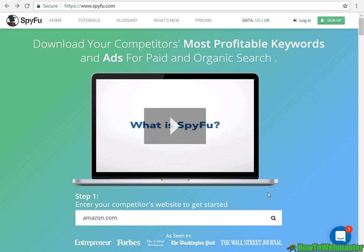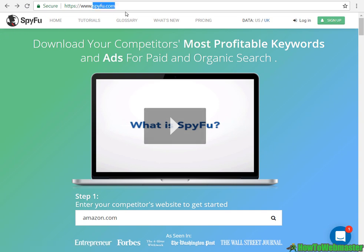Hello guys, welcome to another episode from How to Webmaster. Today I'm going to show you a neat little trick on how to do limited keyword research for free with this cool little tool called SpyFu.com.